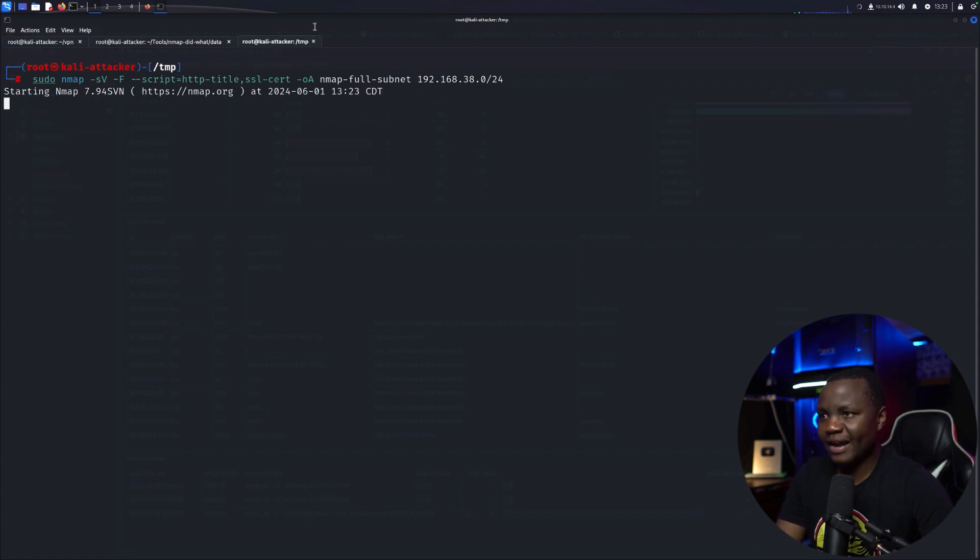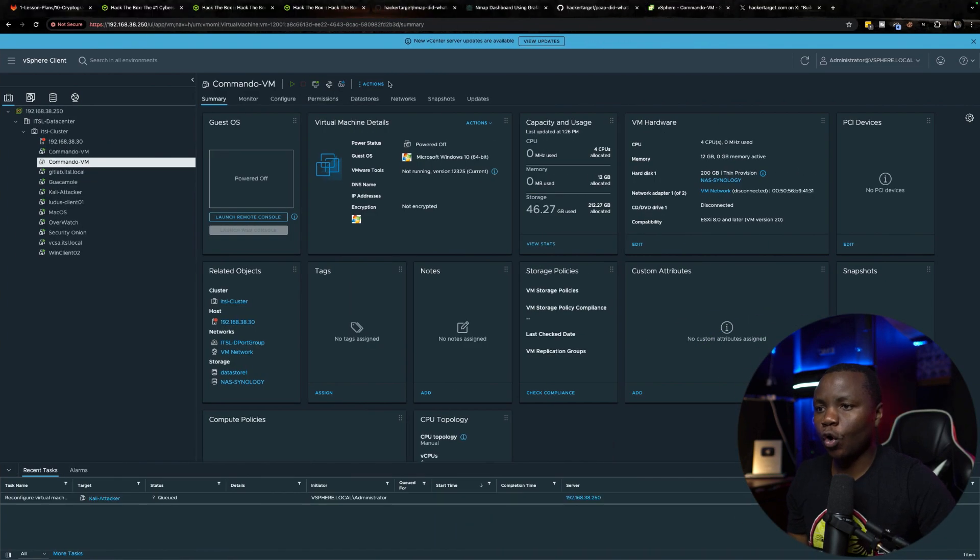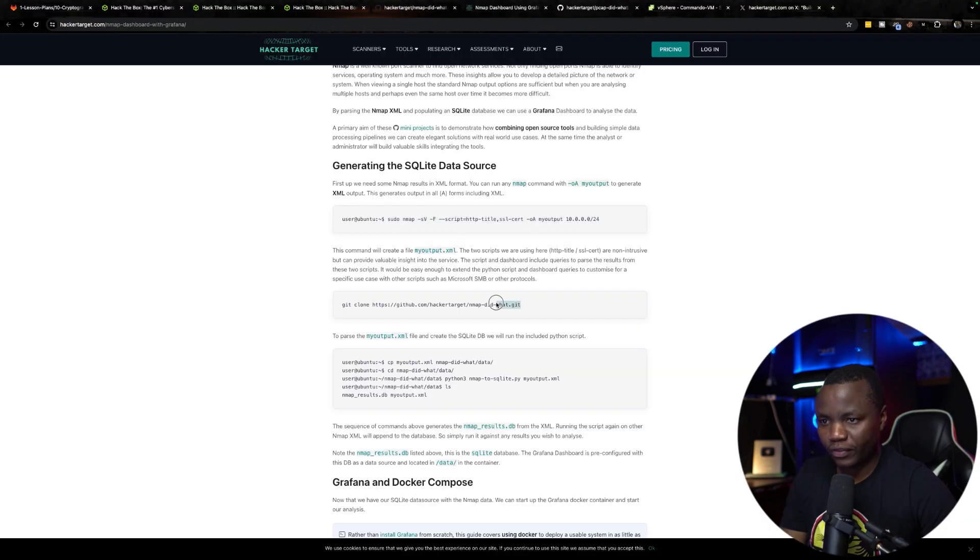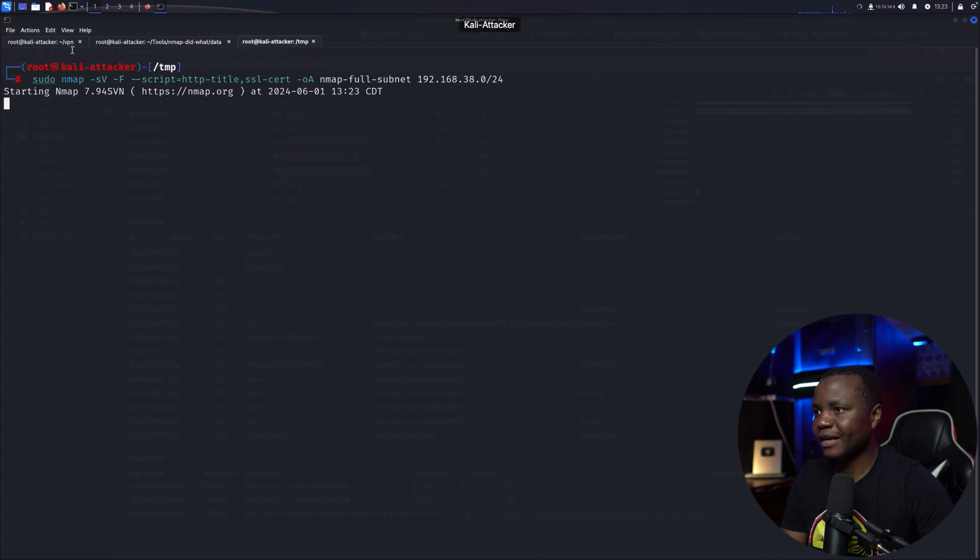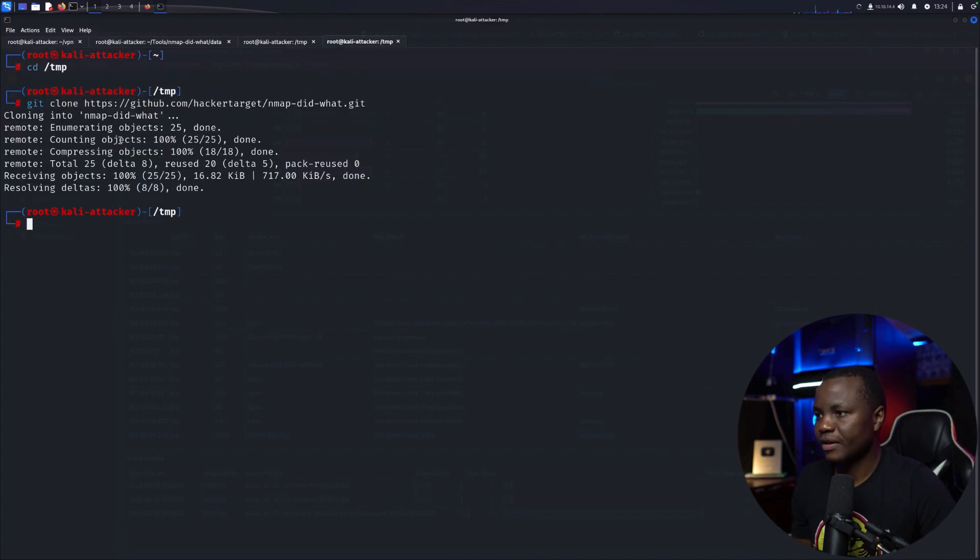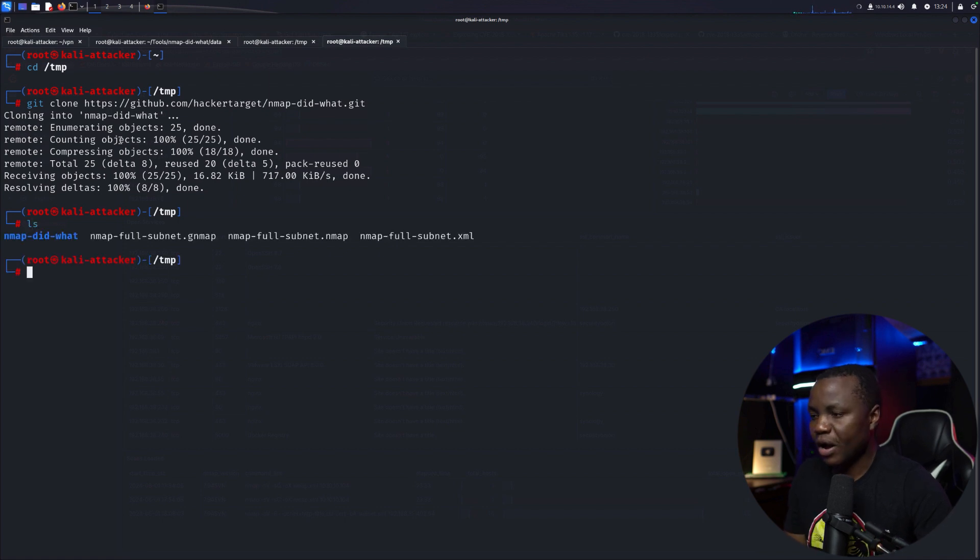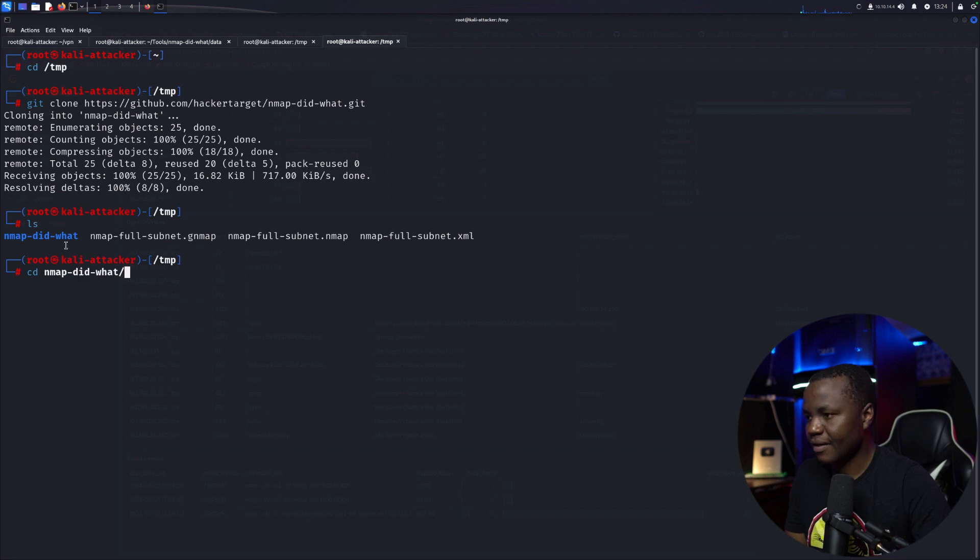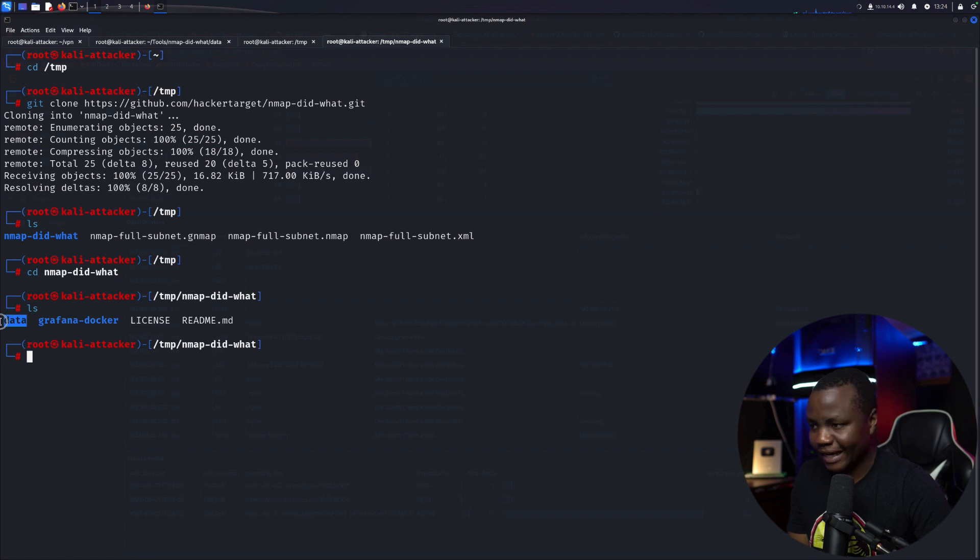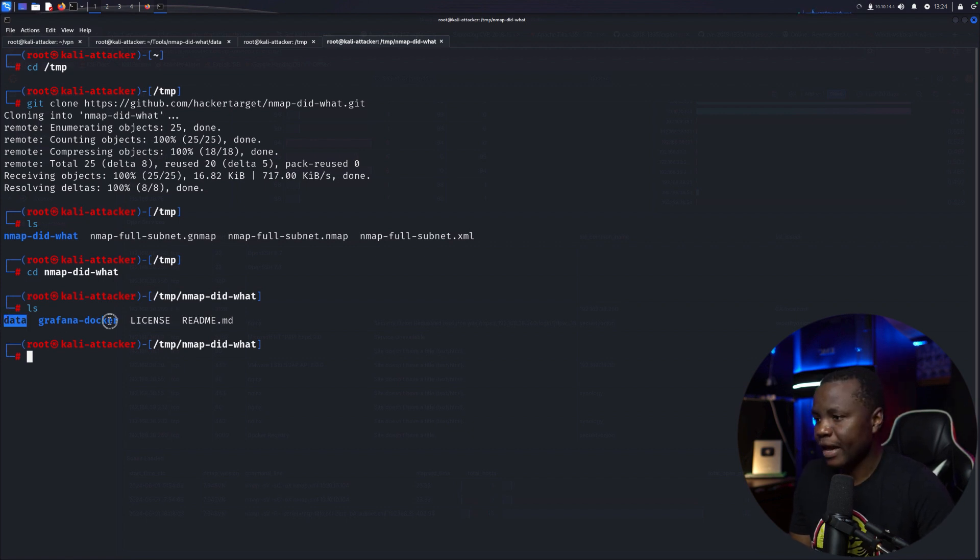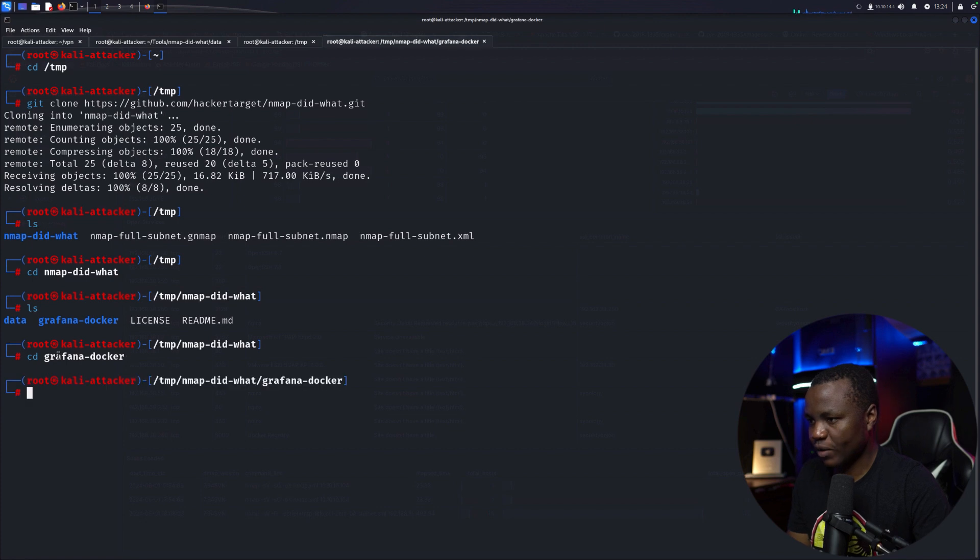And while that is running they also said to go and clone the repo. So what we can do is in a new tab git clone that repo. And while our Nmap is running let's go and check what's in the repo that we just cloned. So first they have the readme and the license, data. This is where we put our data. And then Grafana docker.